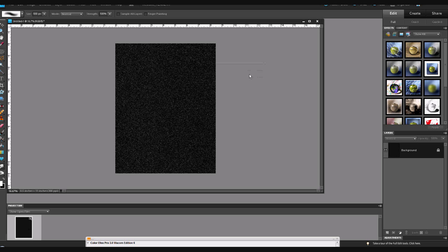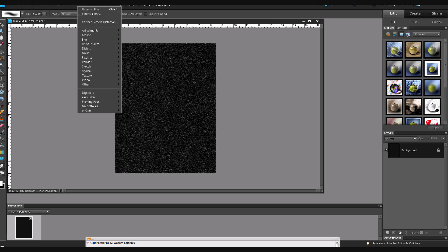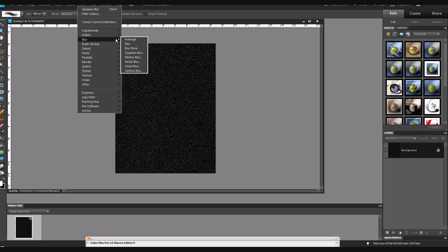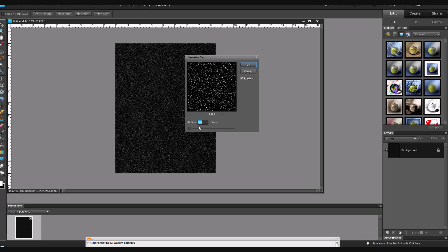You can see your stars kind of in the background there. We're going to give these stars just a little bit of a blur. So, once again, Filter menu, Blur, and Gaussian Blur — the same half of one pixel will be fine there.